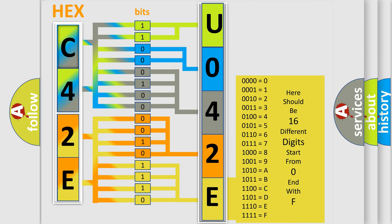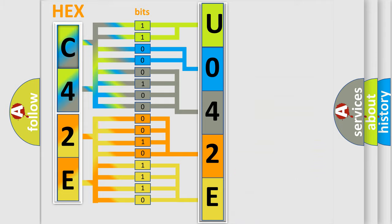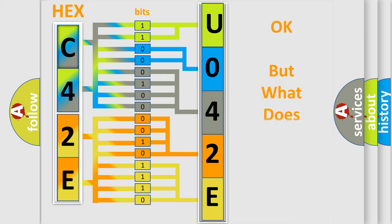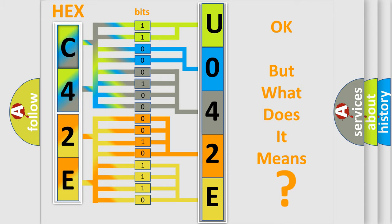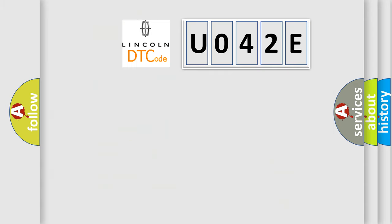We now know in what way the diagnostic tool translates the received information into a more comprehensible format. The number itself does not make sense to us if we cannot assign information about what it actually expresses. So, what does the diagnostic trouble code U042E interpret specifically?